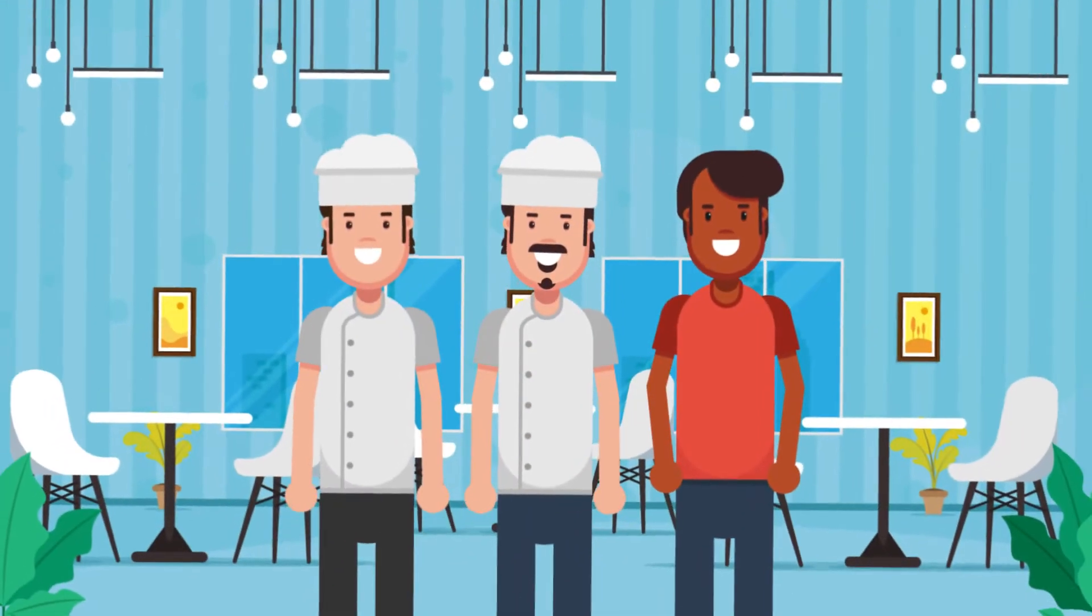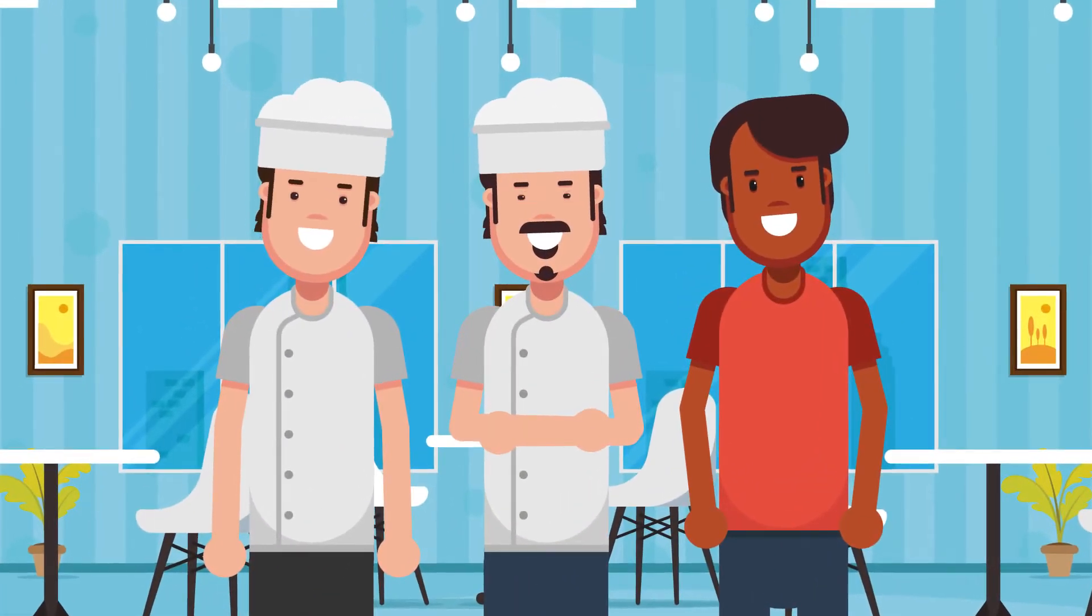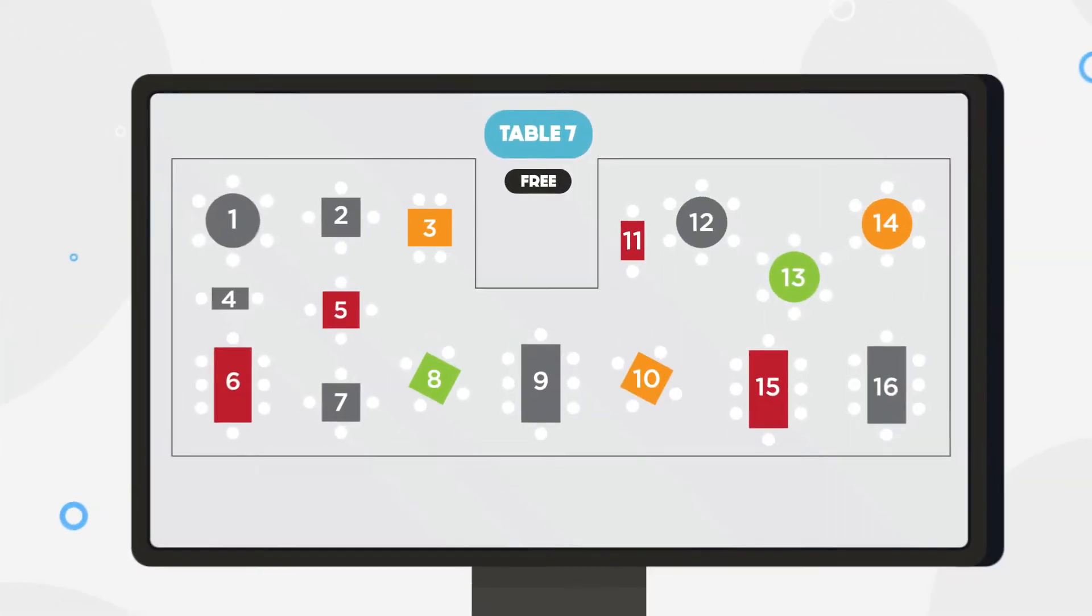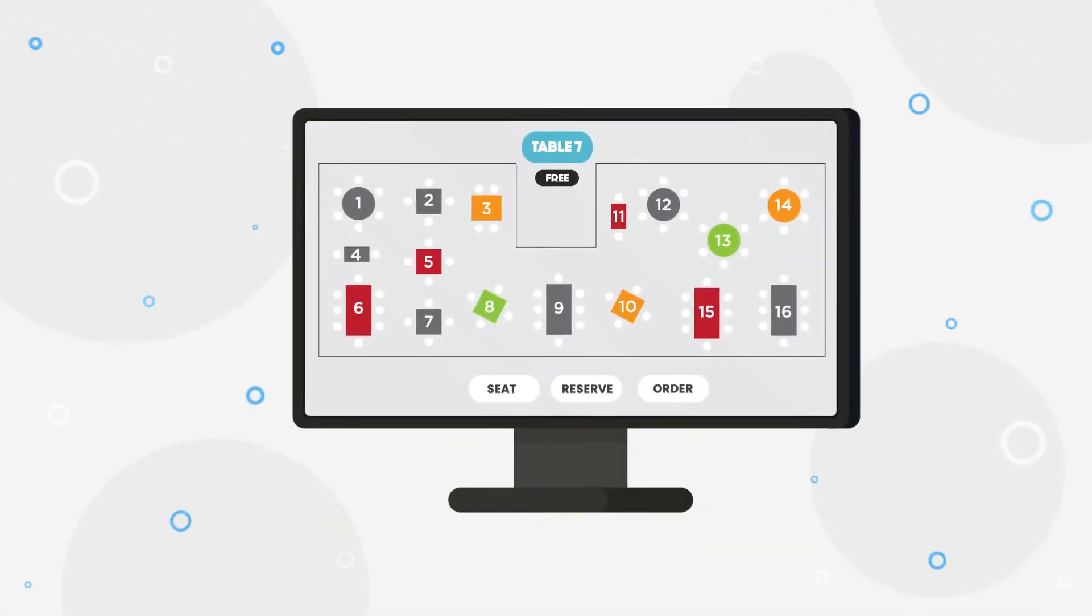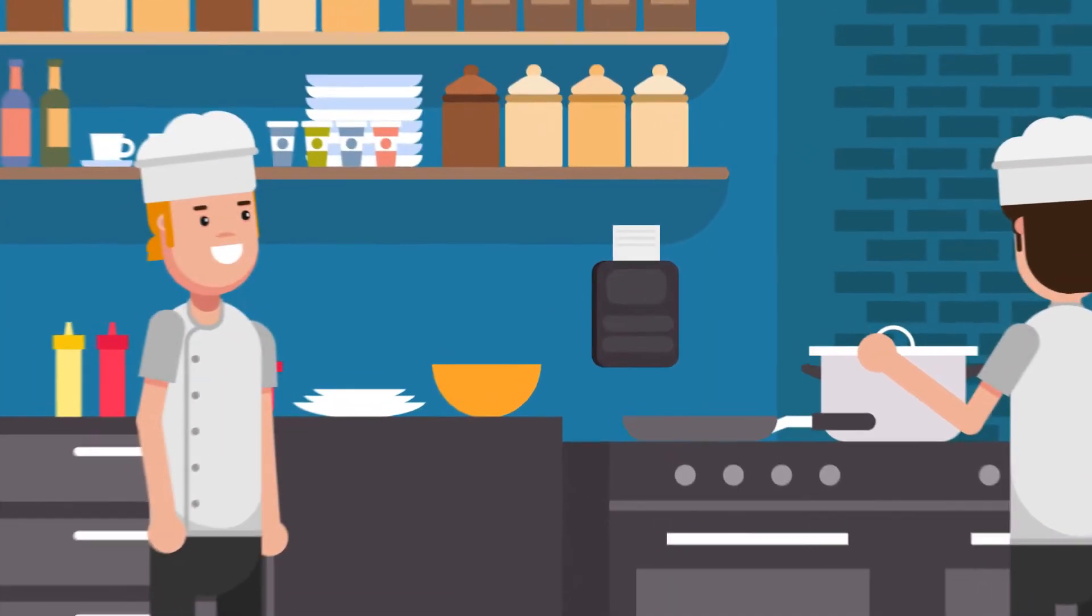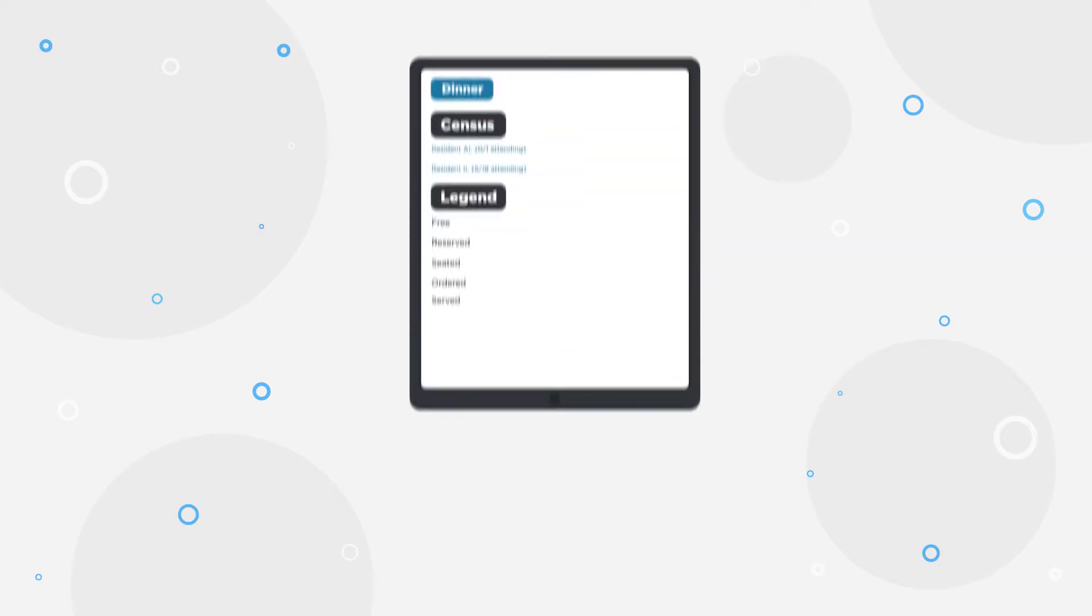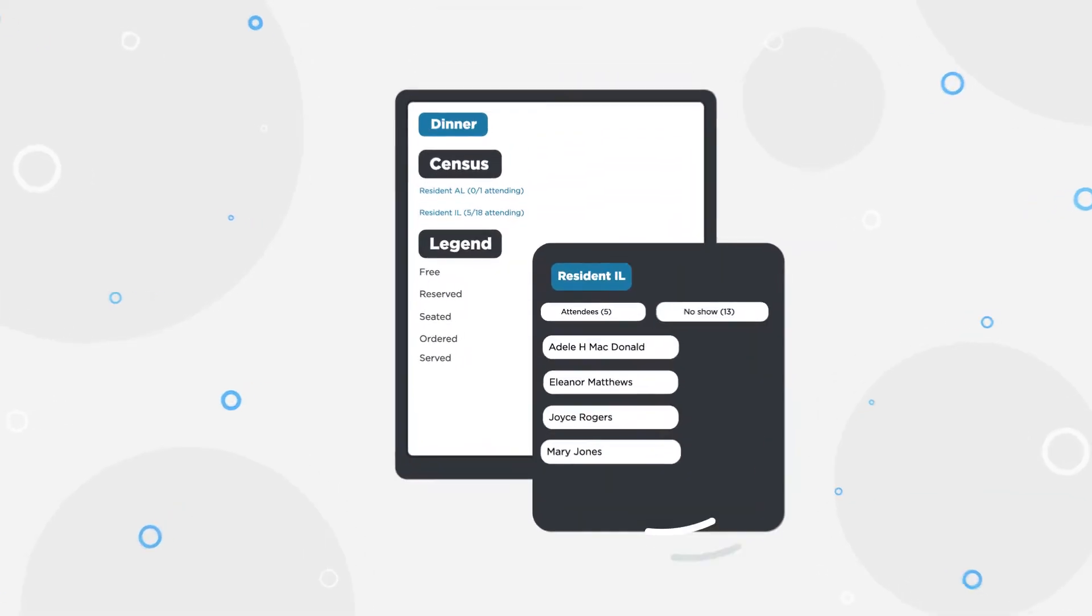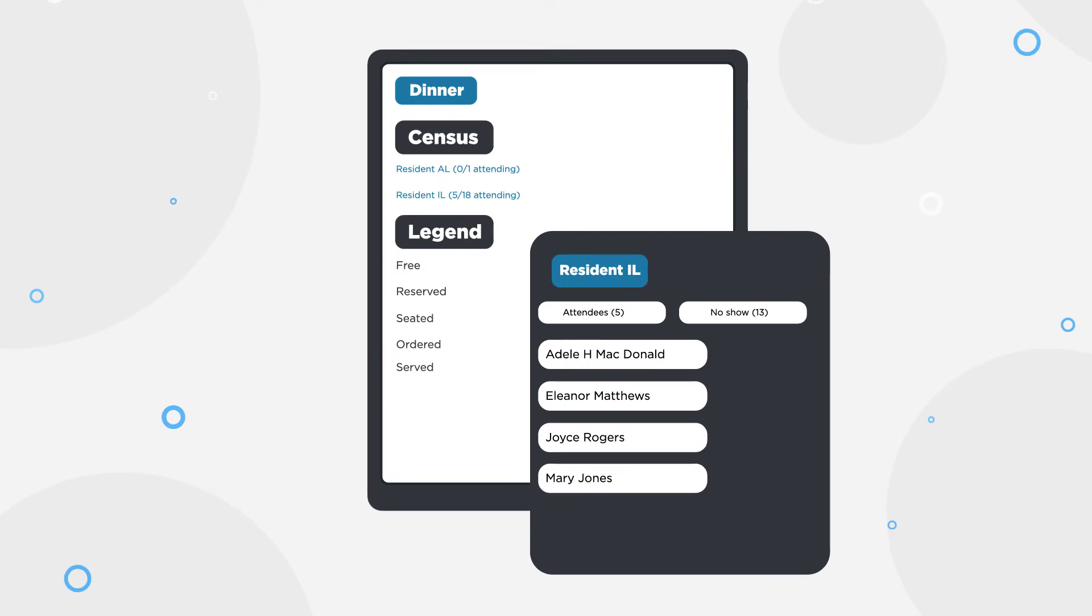Servers don't have to worry about forgetting items anymore, as our table-side ordering provides an interactive and easy way to submit orders to the kitchen. See the status of all tables, collect payments, and get real-time census data on who has shown up for a specific meal service.